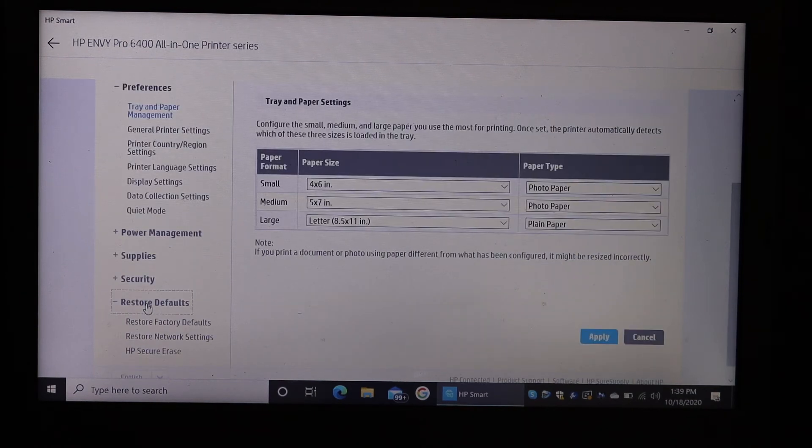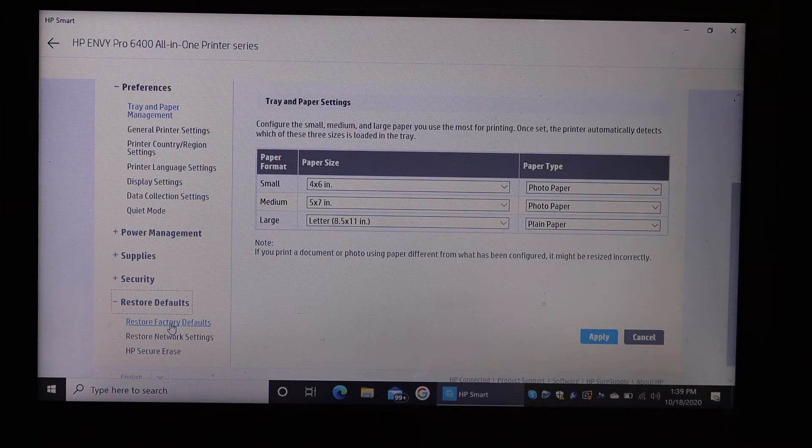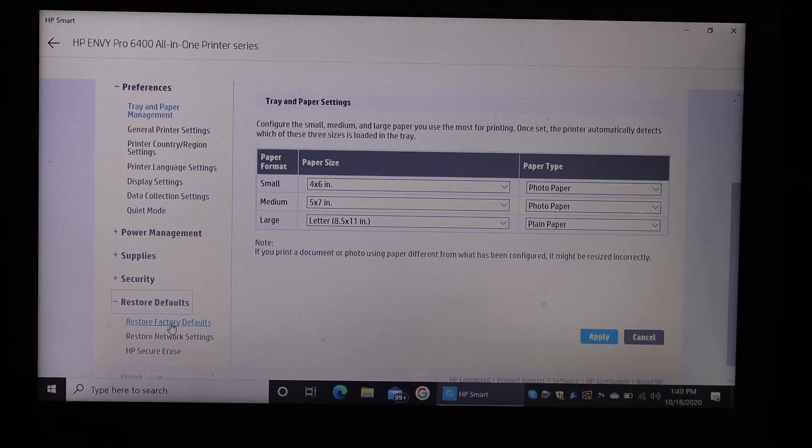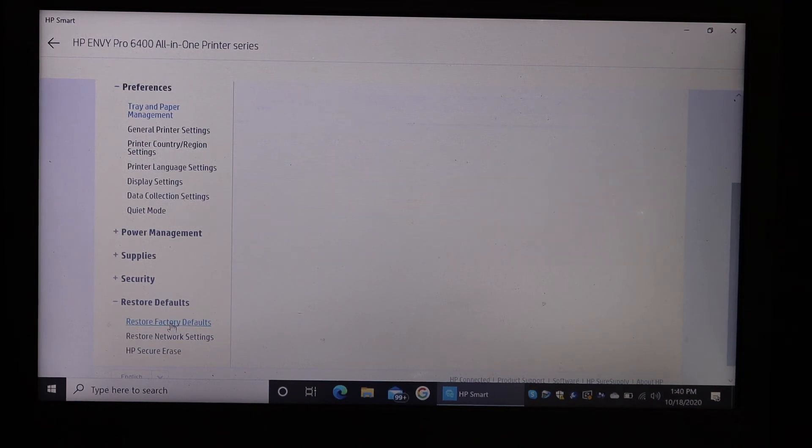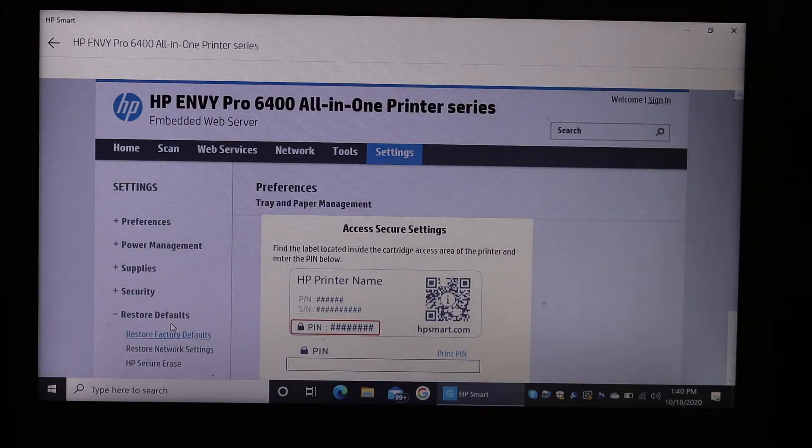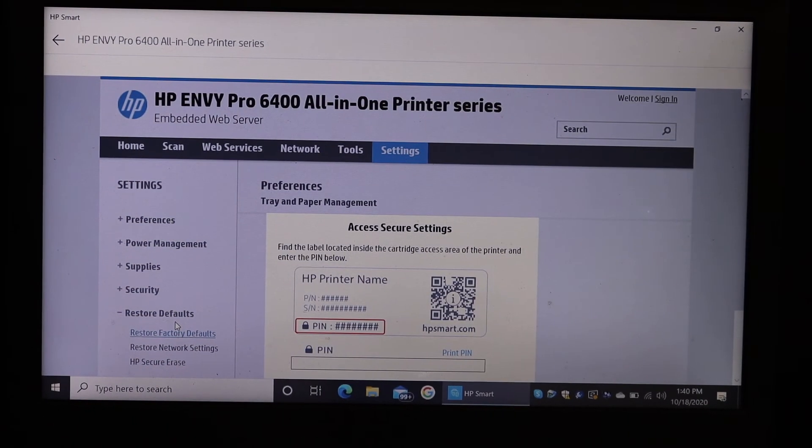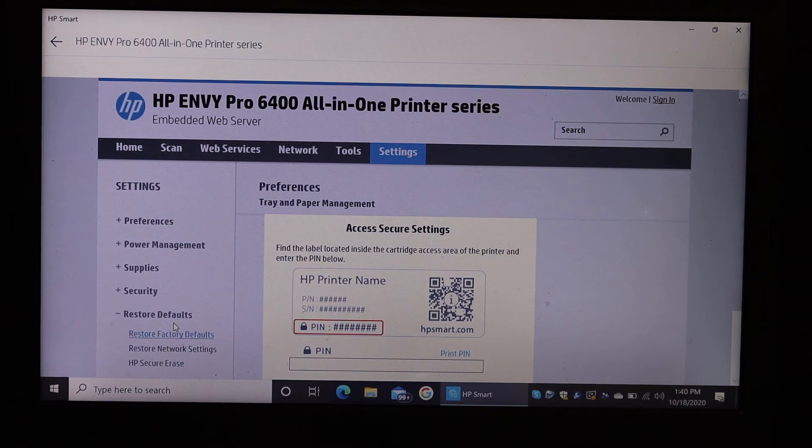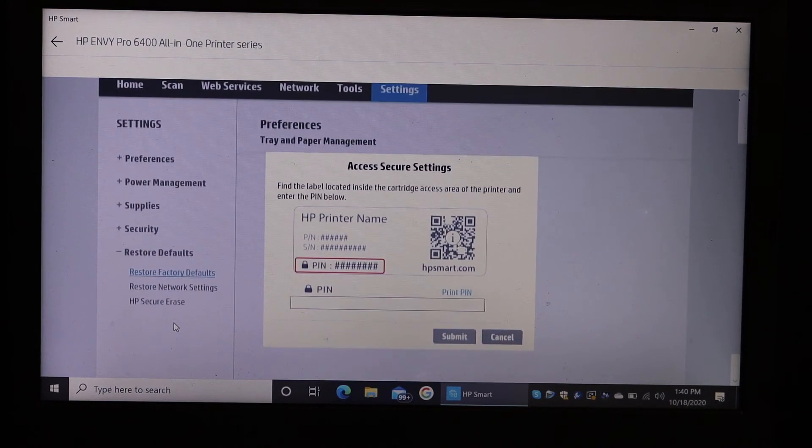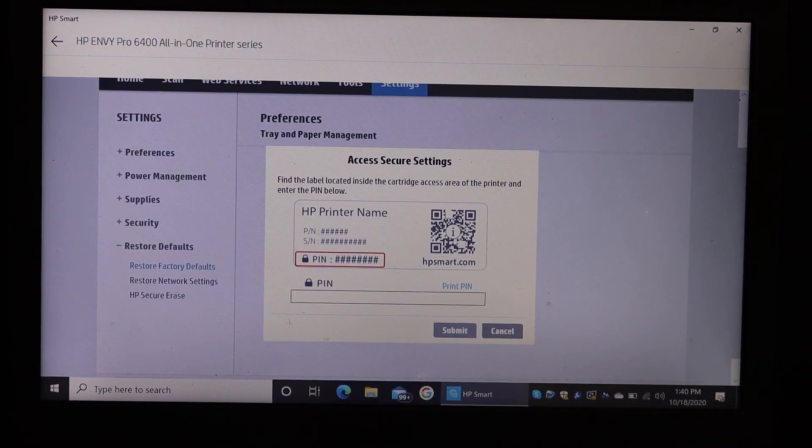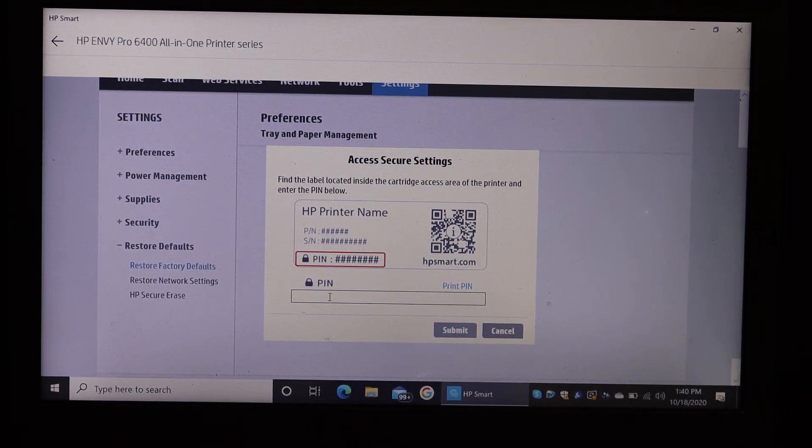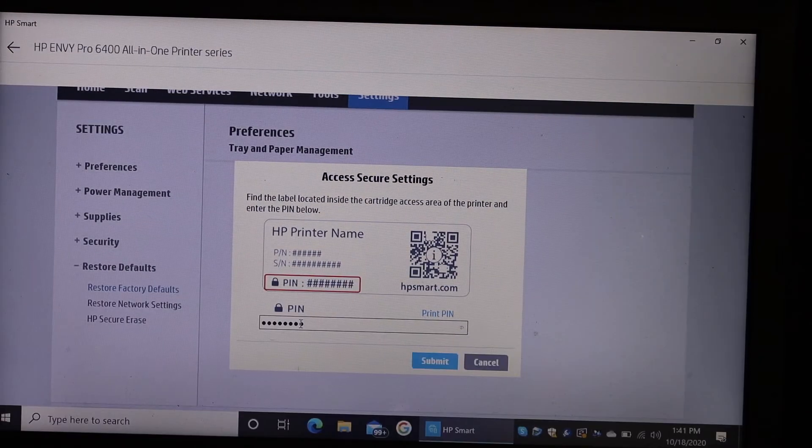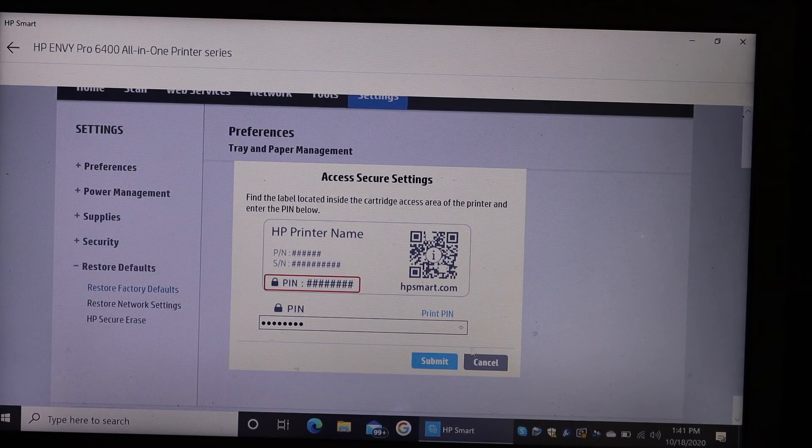Click on restore defaults, and below that you can see restore factory defaults. Click on that. On the next page, it will ask for the printer PIN, so enter the PIN of your printer and click on the submit button.